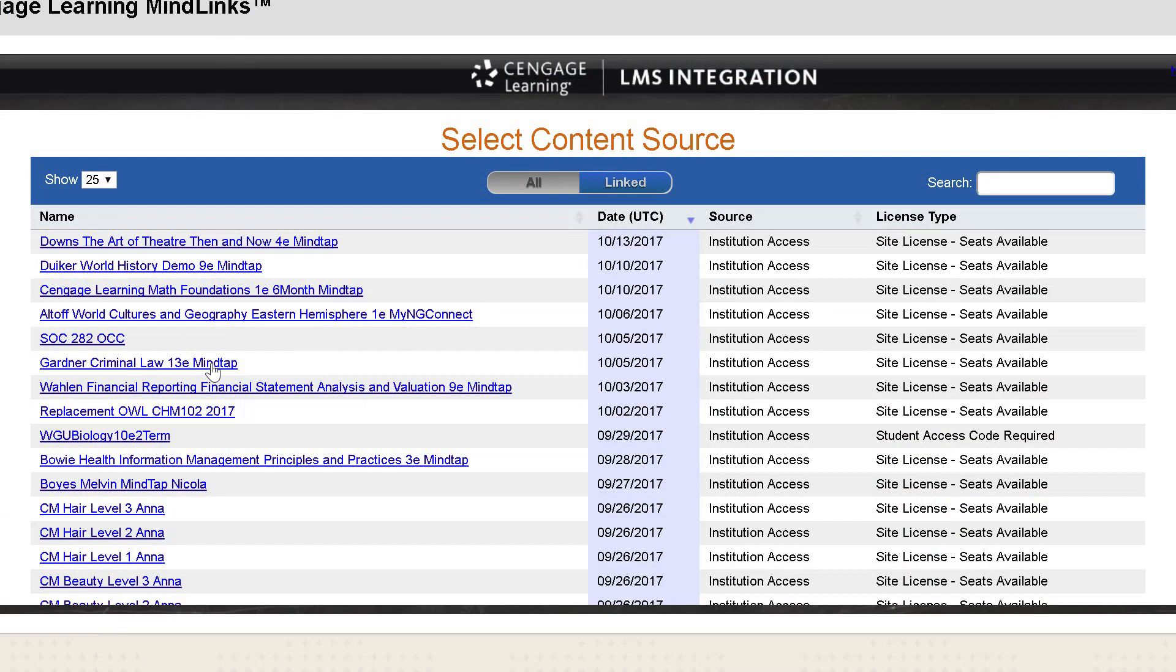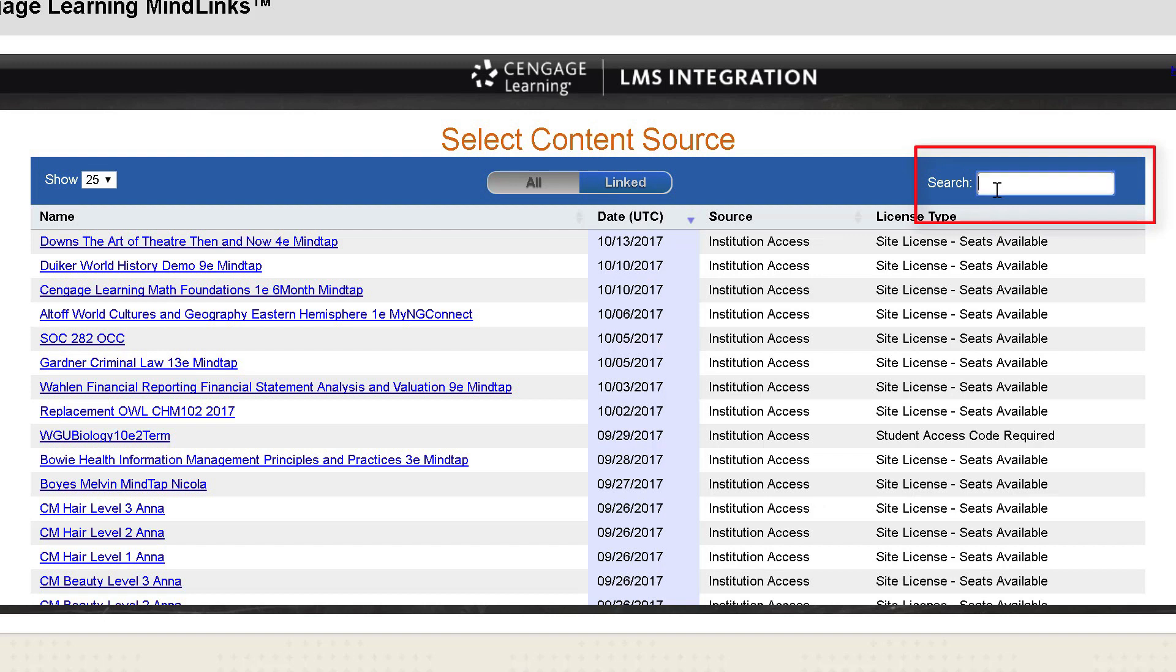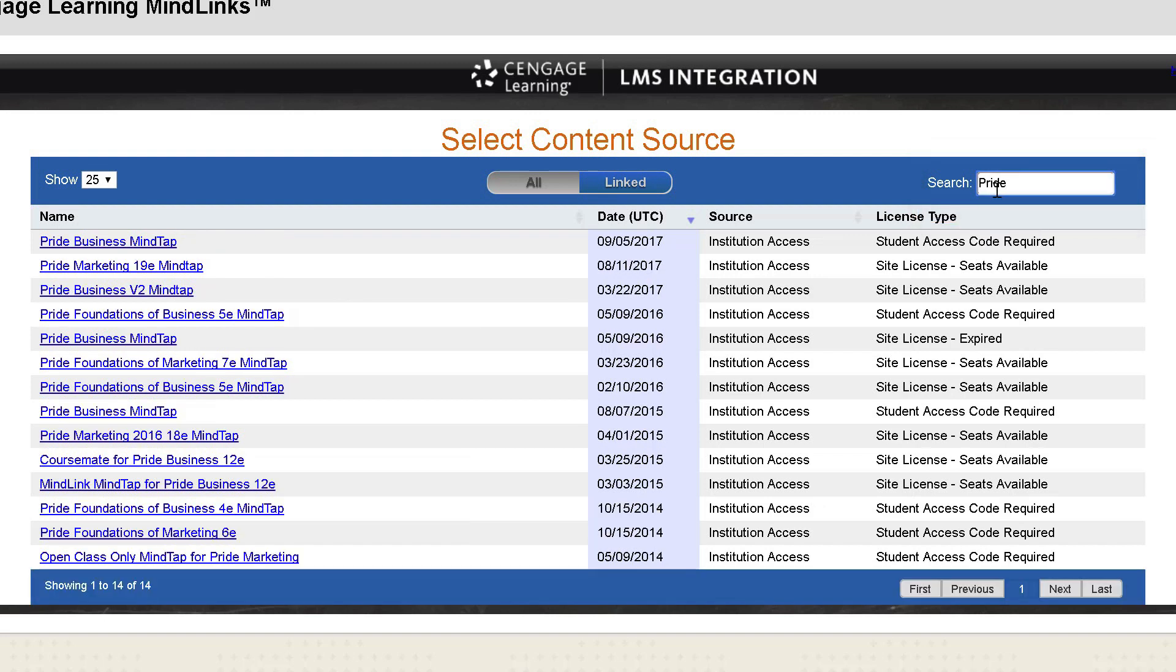This page includes content that has been adopted by your institution. You can search by author, title, or any keywords. Once you have located your adopted title, click on it to select it.